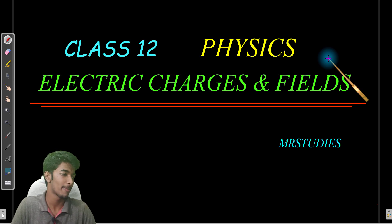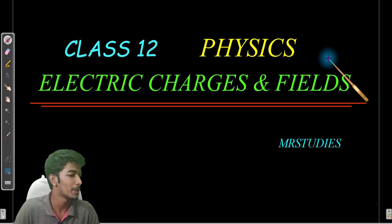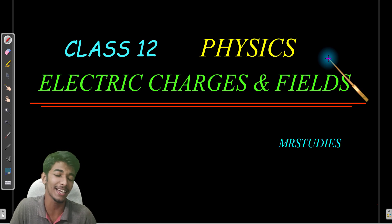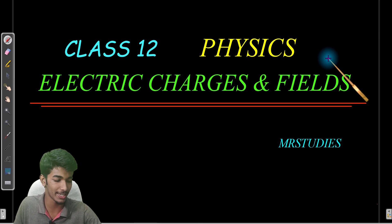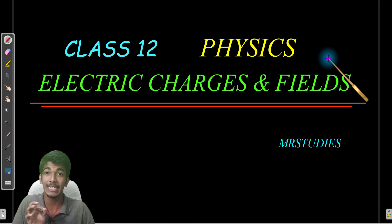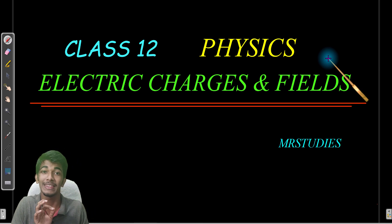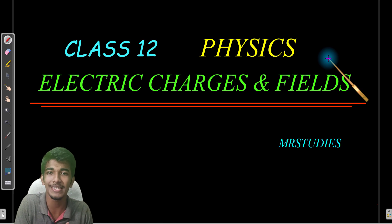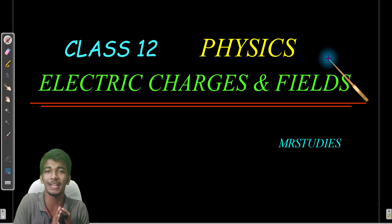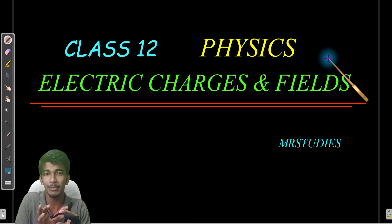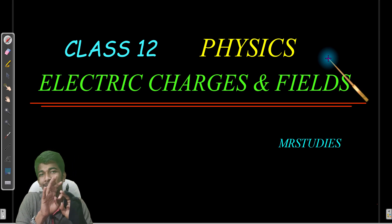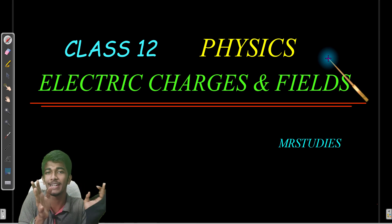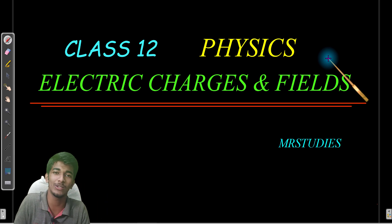Hello friends! Welcome back! We are learning electric charges and fields in plus two physics. In the last video, we were learning what is the dipole. We are going to talk about dipole and electric field.